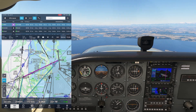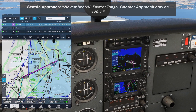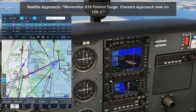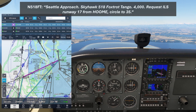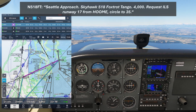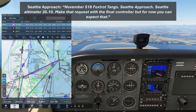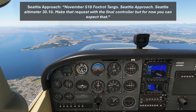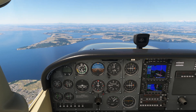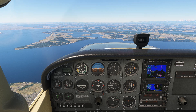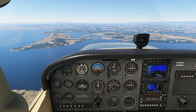After we pass over the field, approach is going to hand us off to another controller handling the west side of SeaTac. 518 Foxtrot Tango, contact approach now on 120.1. 120.1, 518 Foxtrot Tango. Seattle approach, Skyhawk 518 Foxtrot Tango, 4000, request ILS Runway 17 from HUM, circle to 35. November 518 Foxtrot Tango, Seattle approach, Seattle altimeter 3010, make that request with the final controller, but for now you can expect that. We're going to leave it there for this video and pick up the next one with our approach into Olympia. Click the link here or in the description to go see the full flight series.